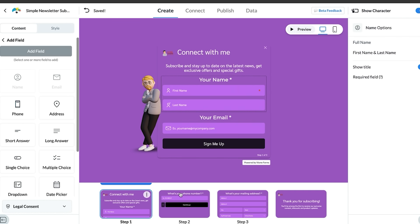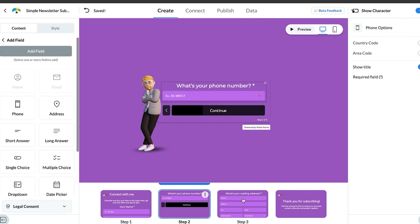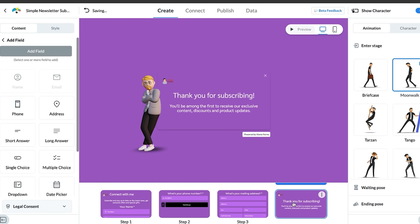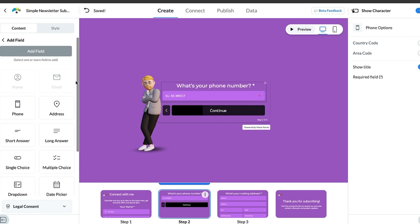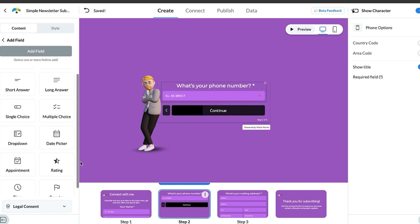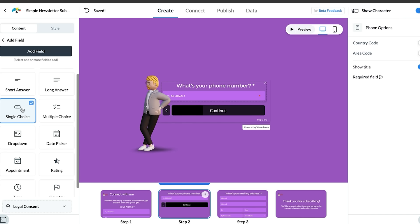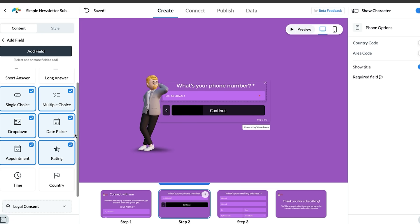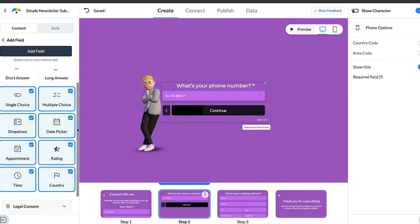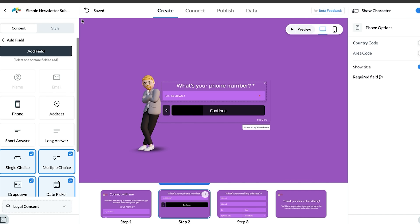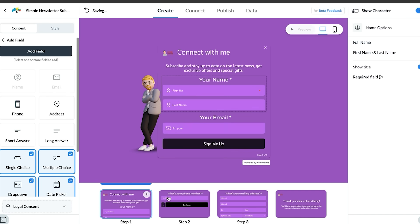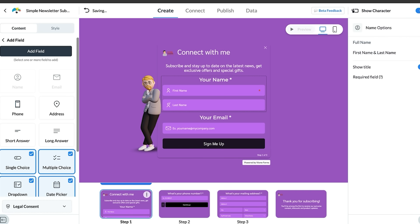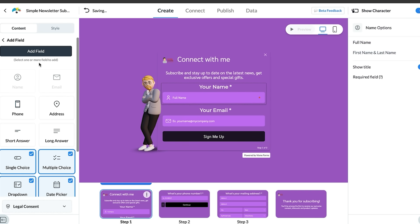You can manipulate the fields that you want to collect from people on that contact form. You can also get short or long answers if you wanted to collect more details on a problem that someone was having. You can have single choice answers, drop downs, appointments, ratings, date pickers, multiple choice questions, time and country. You can make sure that these are ticked as a required field or not.